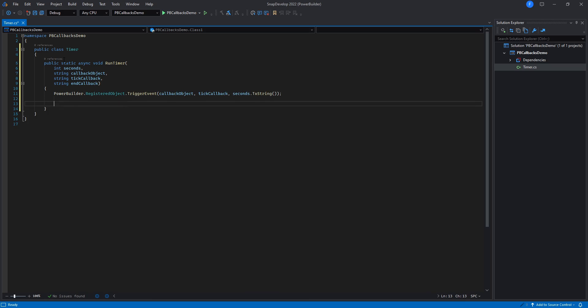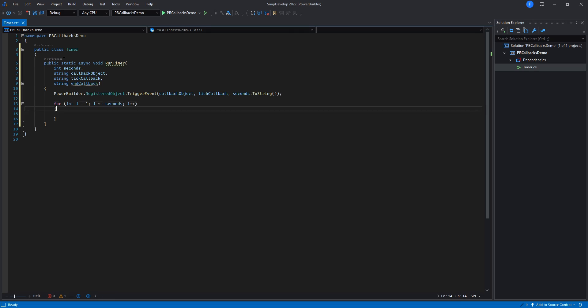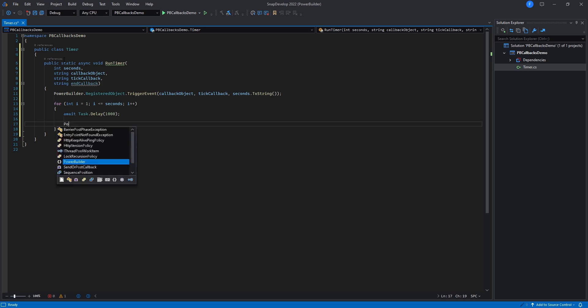With this code, we will be invoking the tick callback every time a second passes and the end callback once the timer runs out.